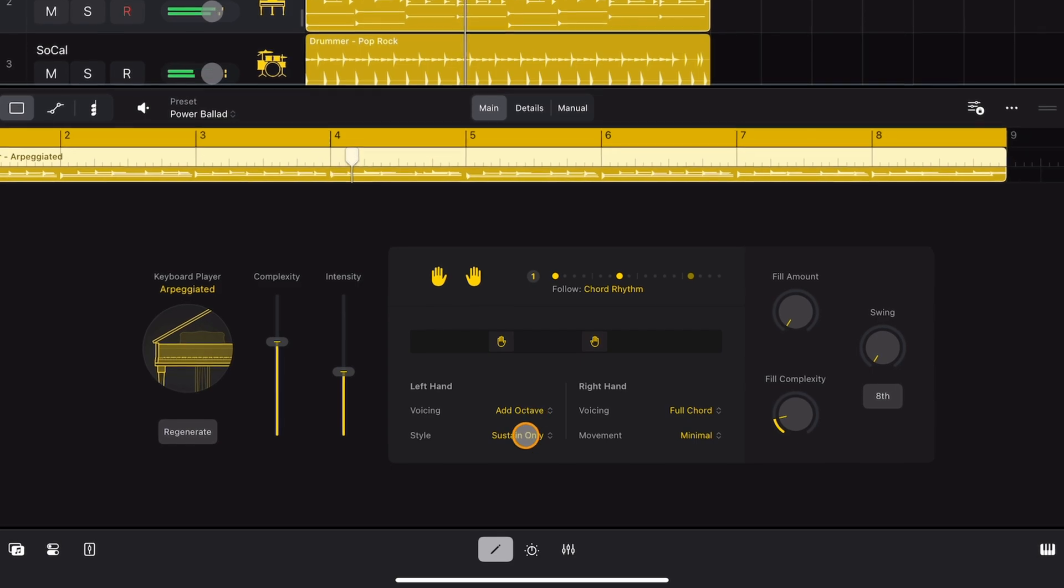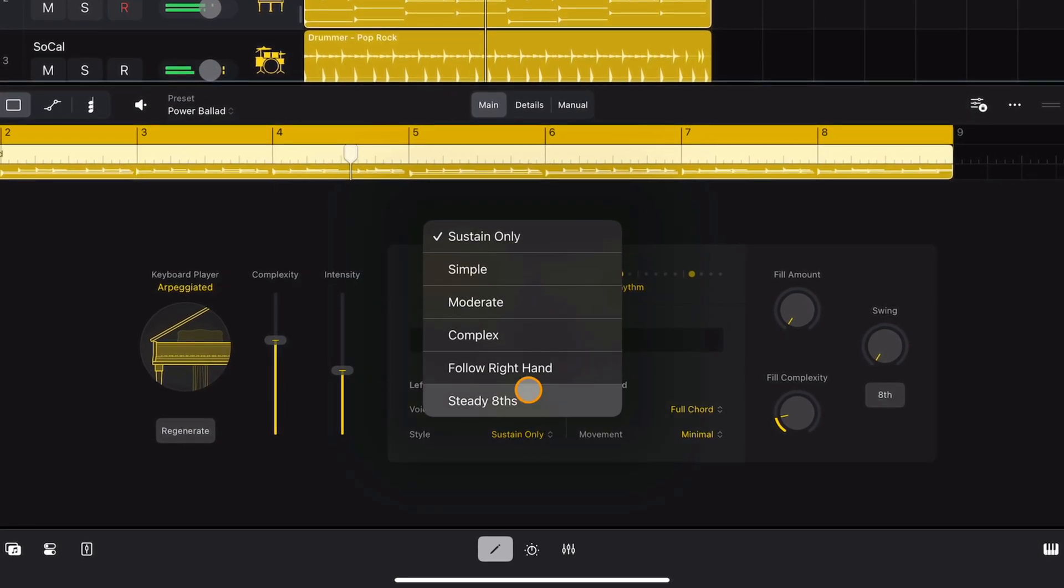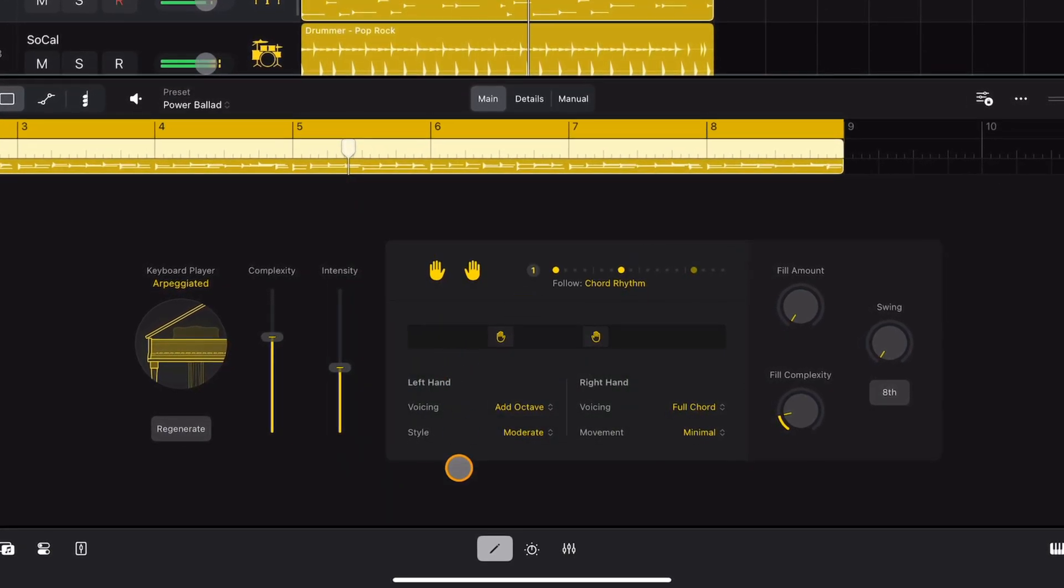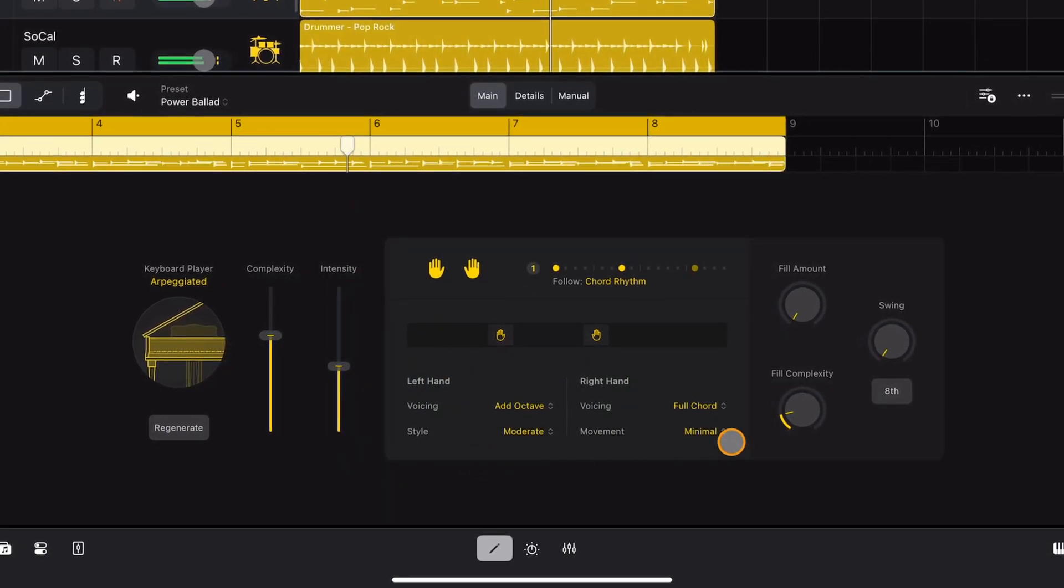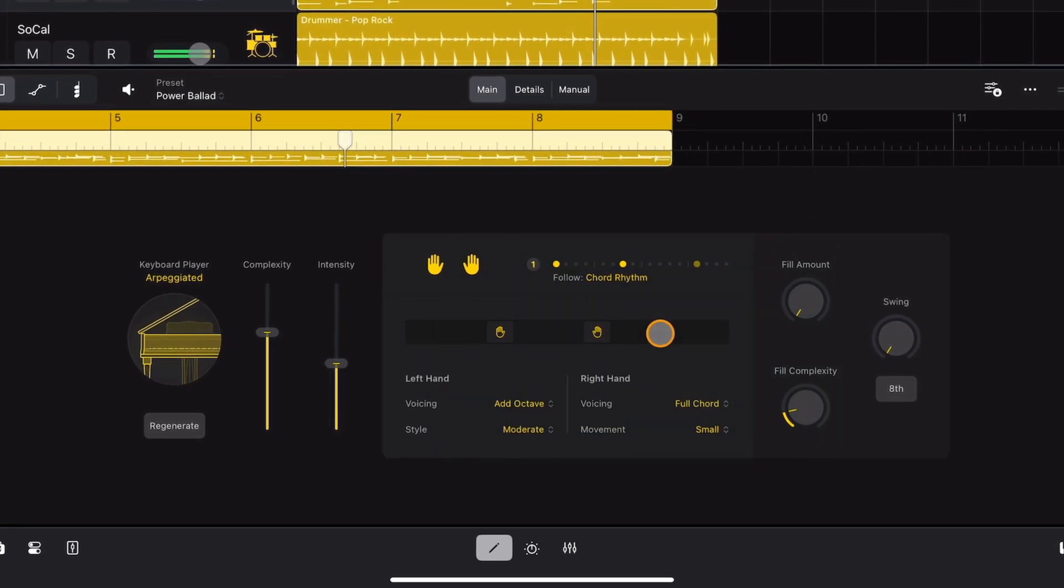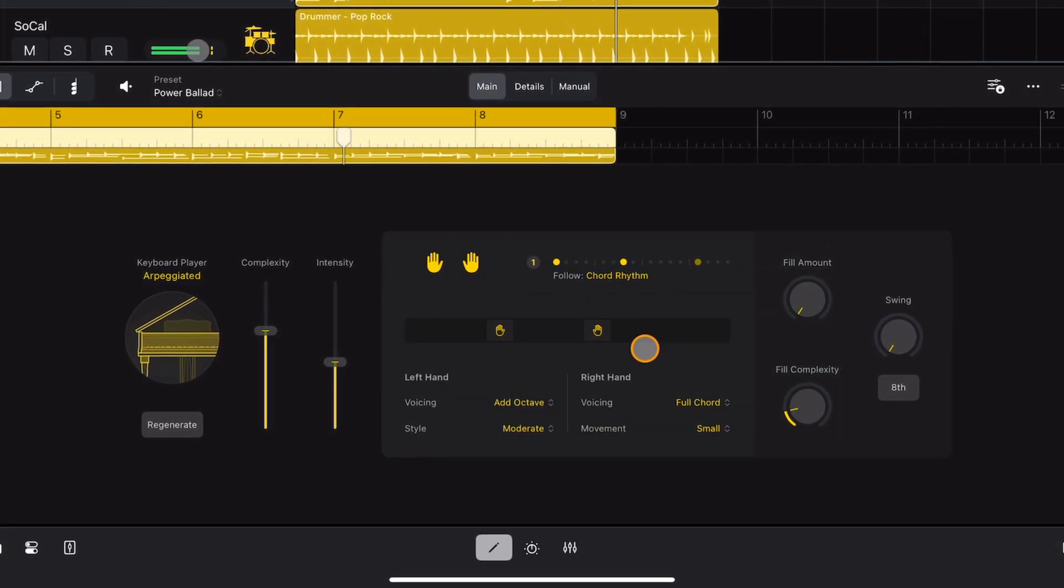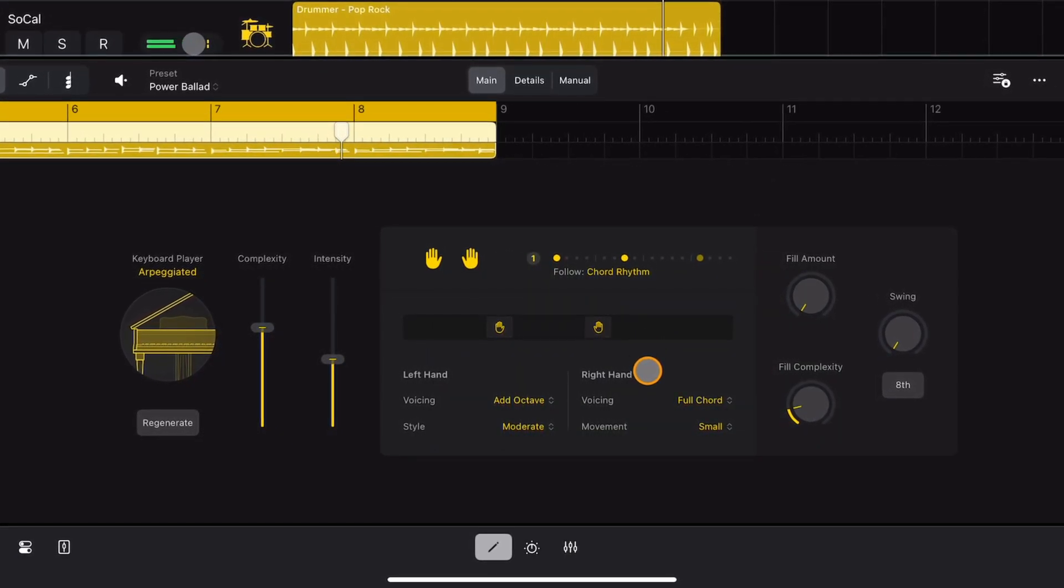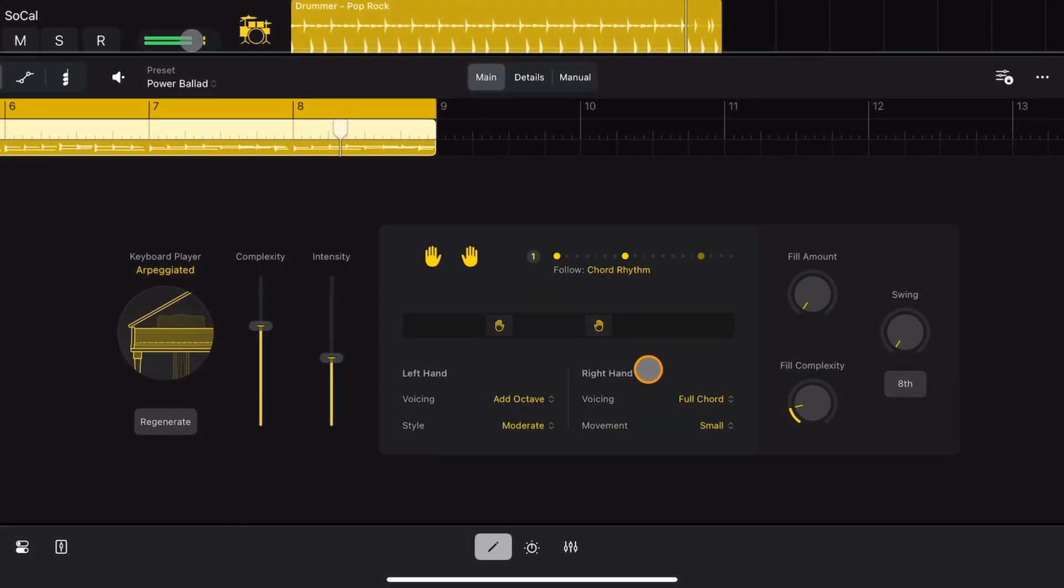All three come with loads of presets that help you quickly dial in a brilliant sounding musical accompaniment. Plus, each has a suite of controls and parameters that you can use to fine-tune the performance.